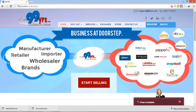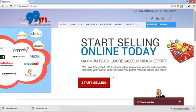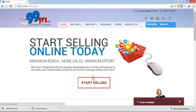99years.com is the only portal which brings business at your doorstep by connecting you with 18 top marketplaces in India like Flipkart, Amazon, Ebay, Snapdeal, Jabong, Mantra, Rediff, etc.